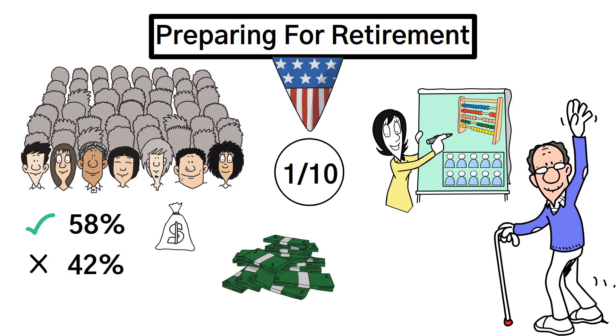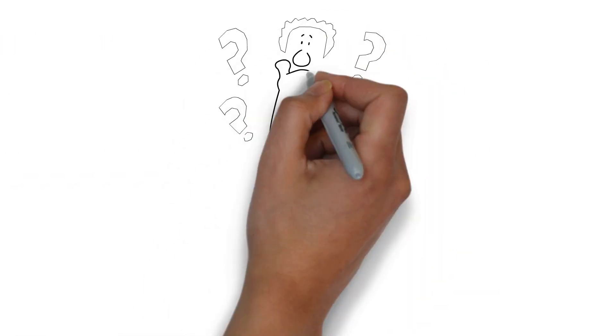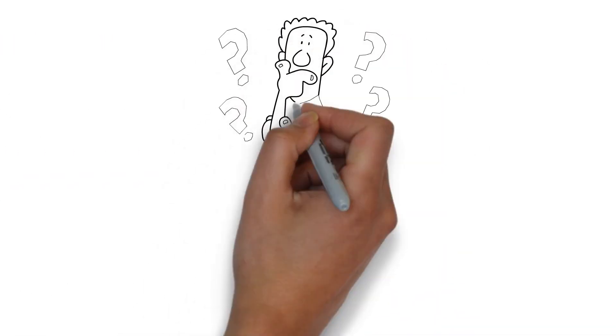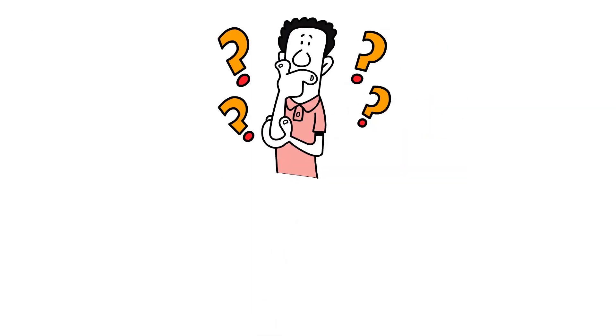Now, you might be wondering, what are the implications of not planning for retirement adequately? Well, picture this.